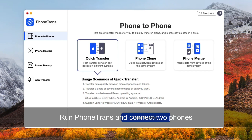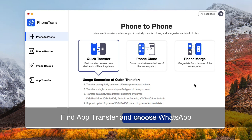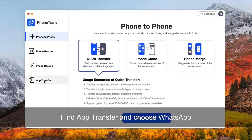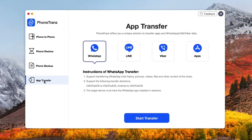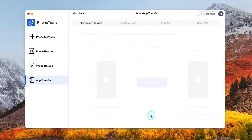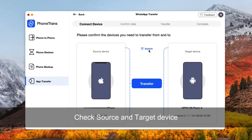Run Phone Trans on your computer and connect your Android phone and iPhone. Find App Transfer and choose WhatsApp. Check the source and target device and click on Transfer.